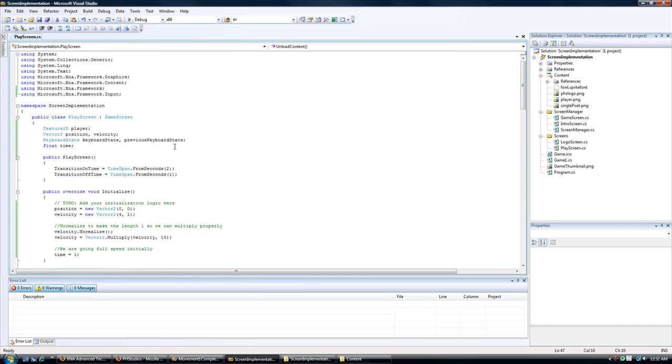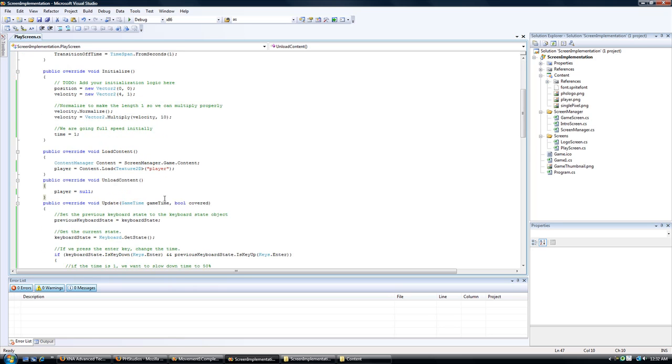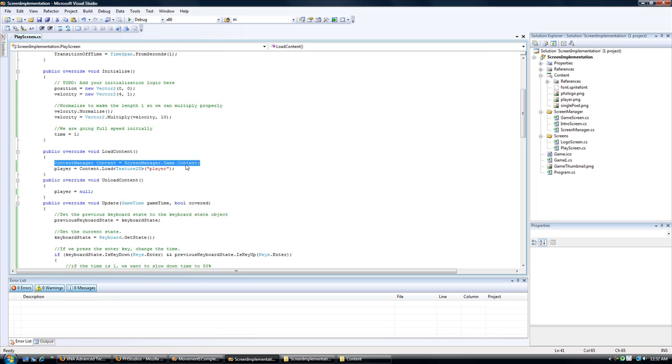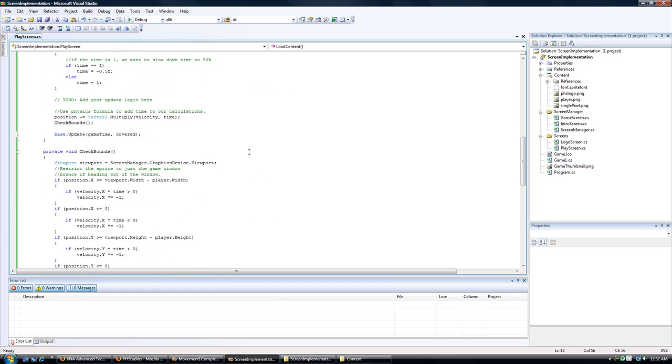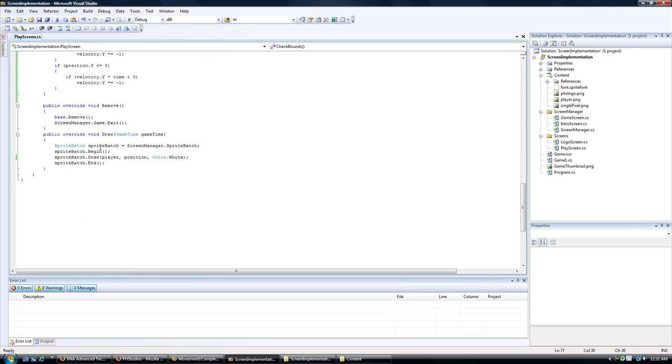So that's how you change from a game one dot CS to a play screen. The thing you need to worry about is when you want to use a content manager, you need to get the reference from screen manager dot game dot content. And create a local reference to that. And then use it like you would on the game one dot CS. Also, for the viewport, you can get that from screen manager dot graphics device dot viewport. And create a local reference that way. And finally, the sprite batch. You can get that from screen manager dot sprite batch. And you can create a local reference that way.